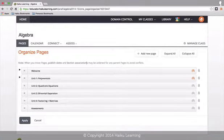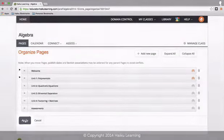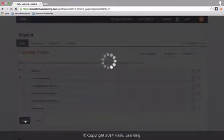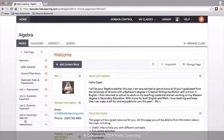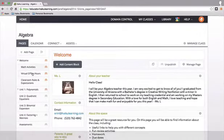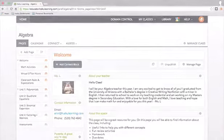When you've finished, be sure you click Apply to save your changes. And now you can see the changes reflected over here on the left side of your class.